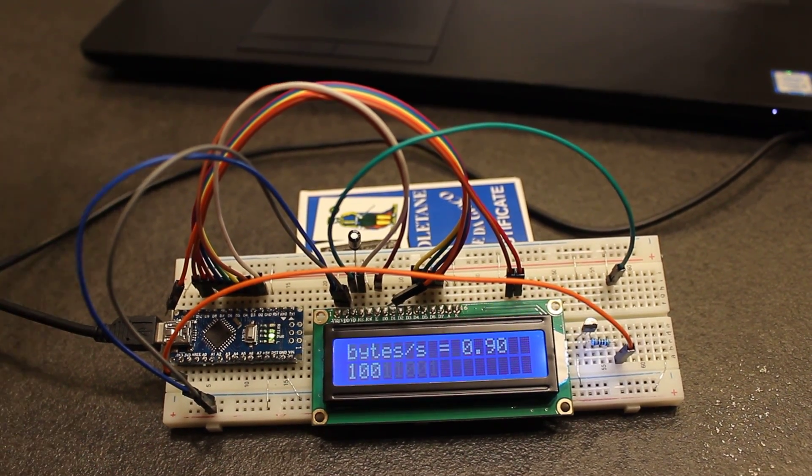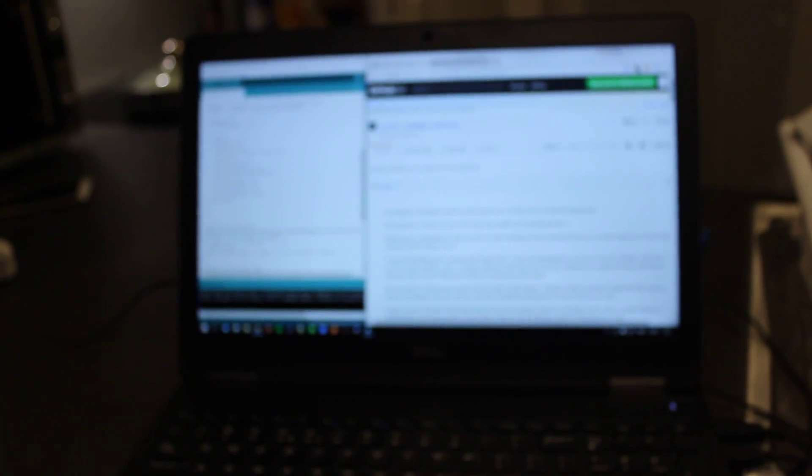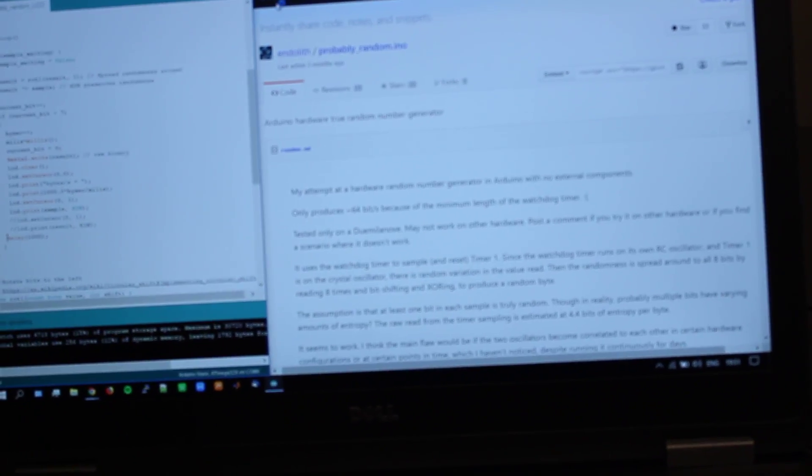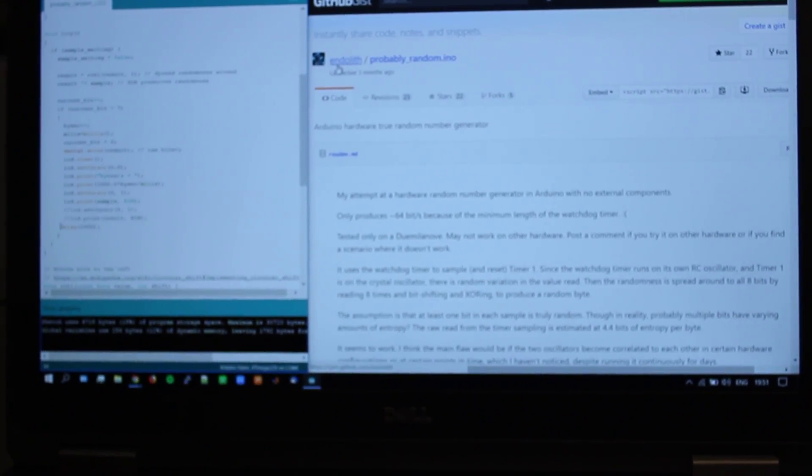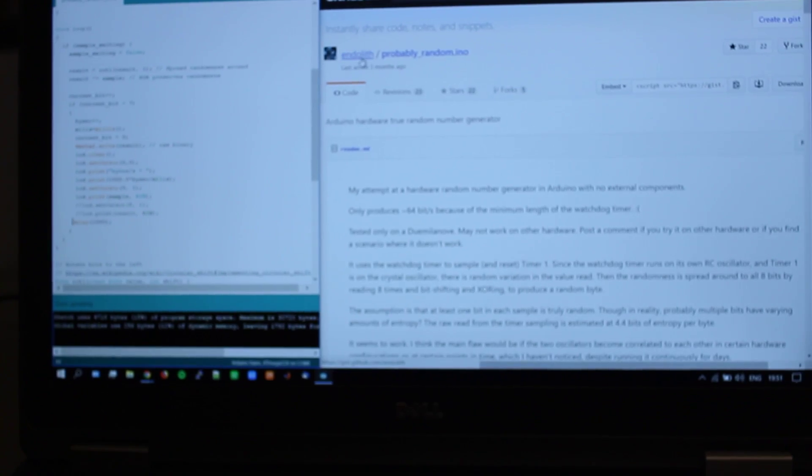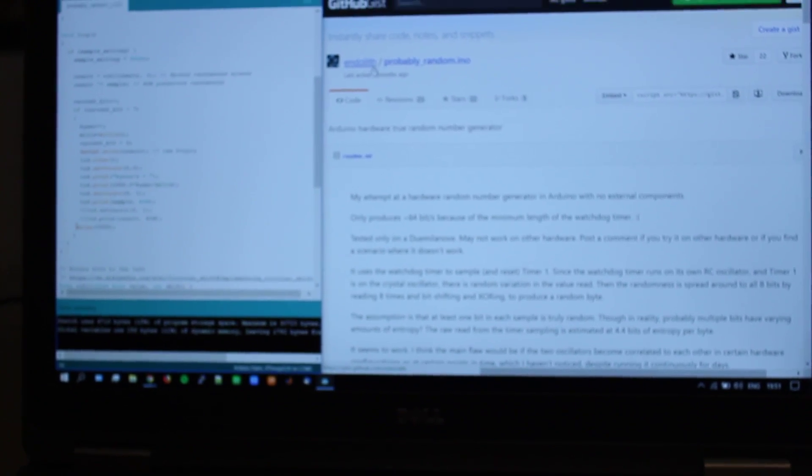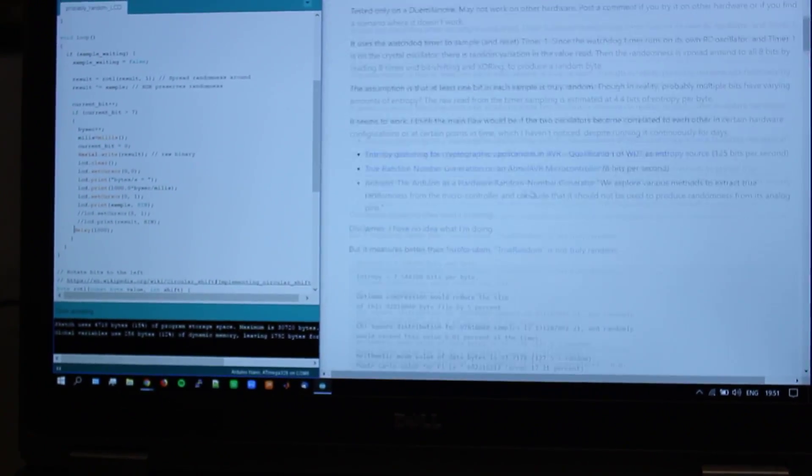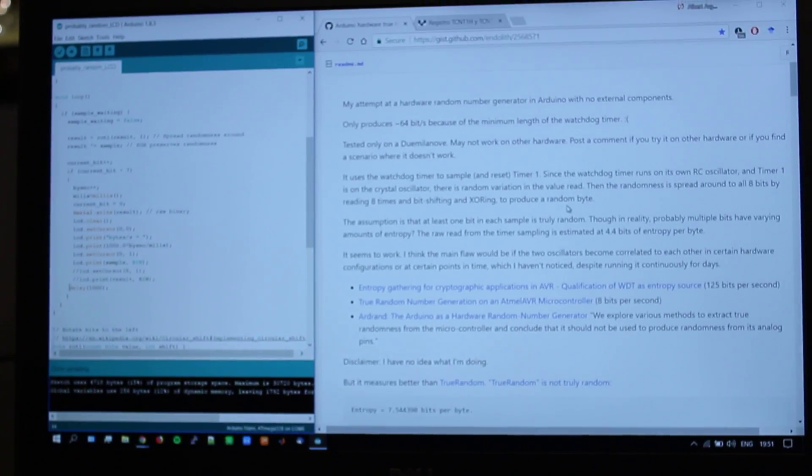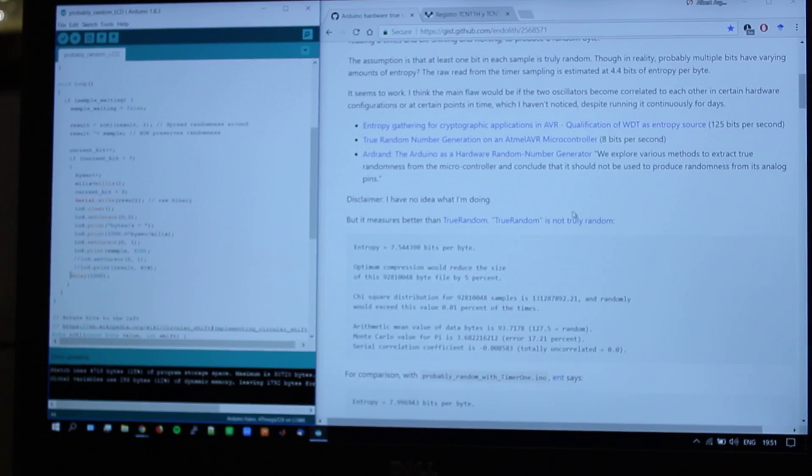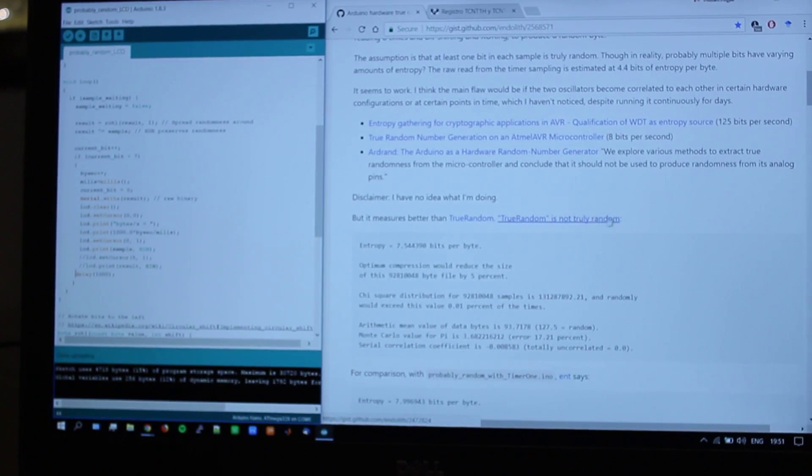Now we will look at the software. This is the Arduino IDE interface. And I uploaded this code that we can find in GitHub, made by the user Endolid. This user made a good explanation of how it works,